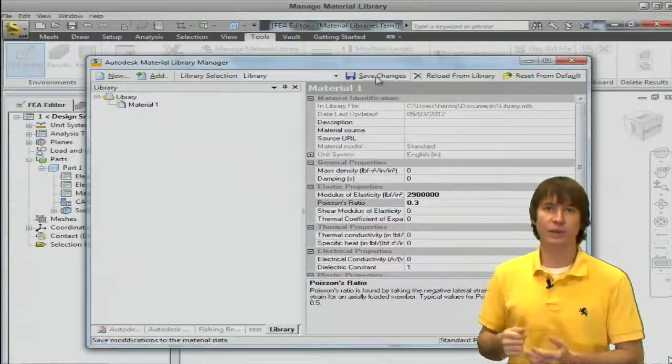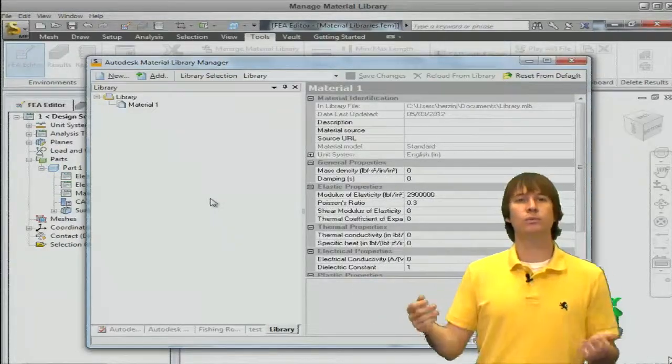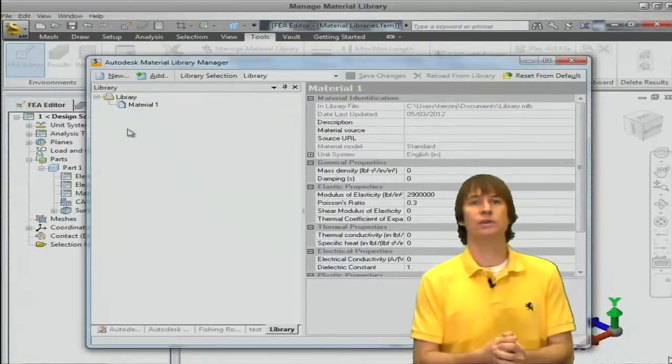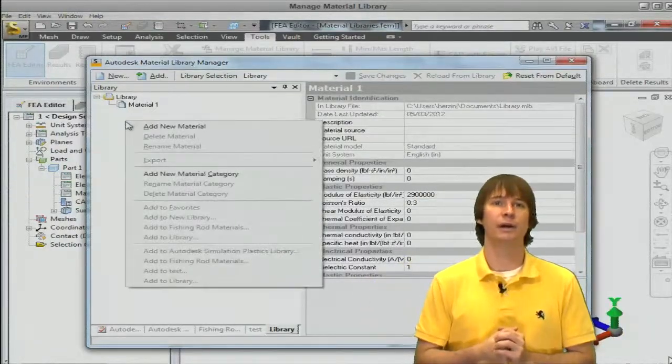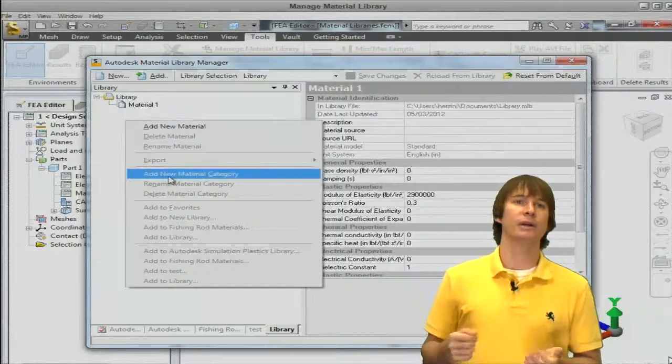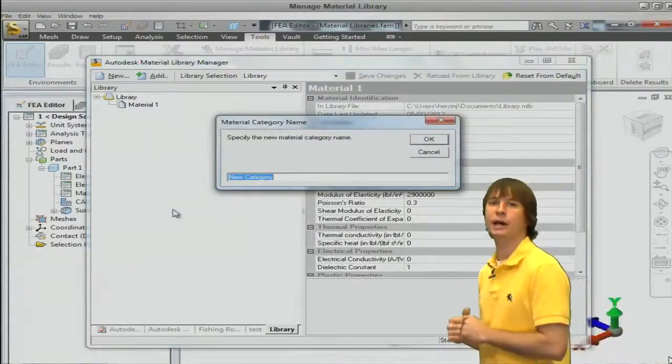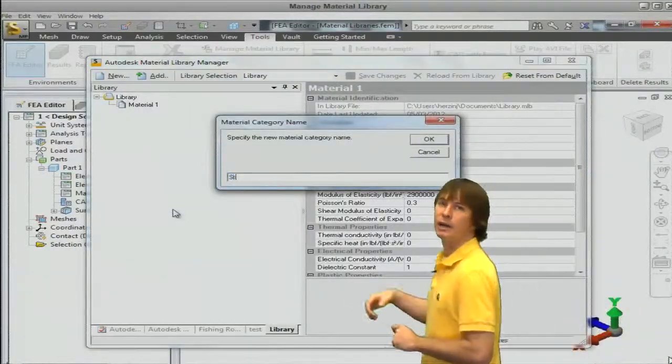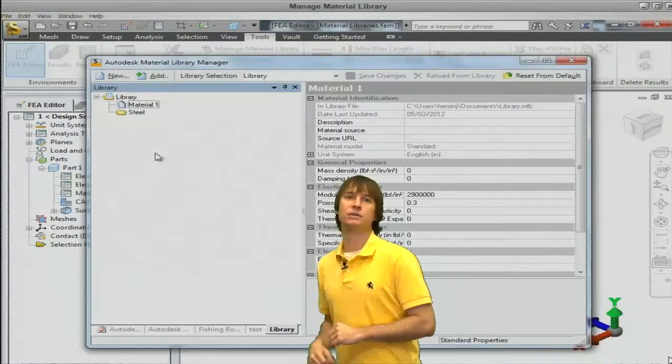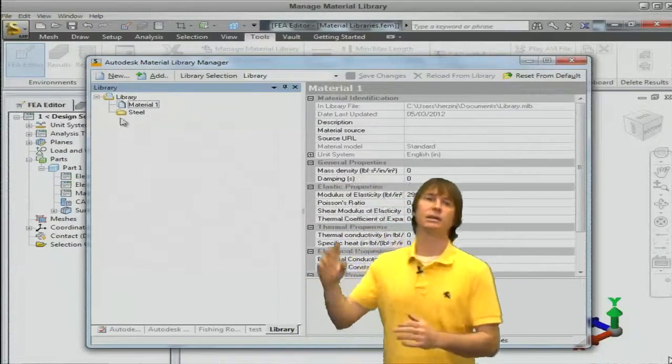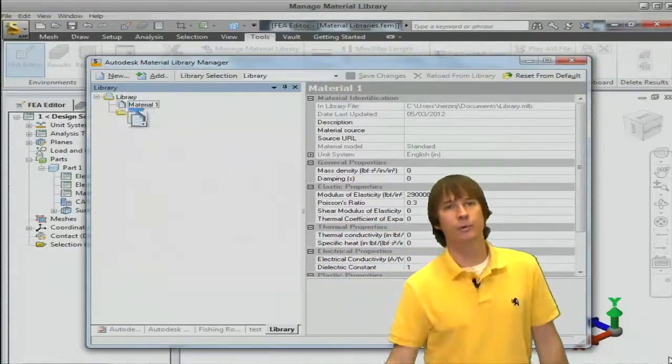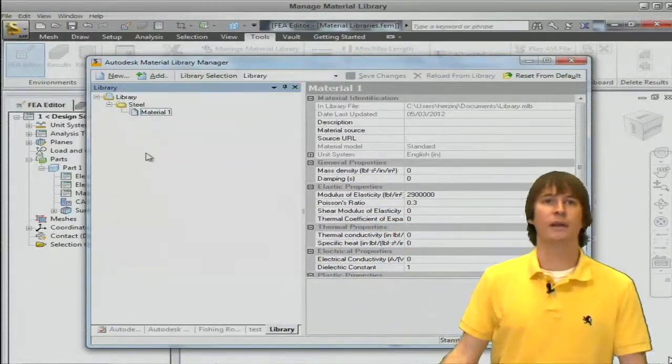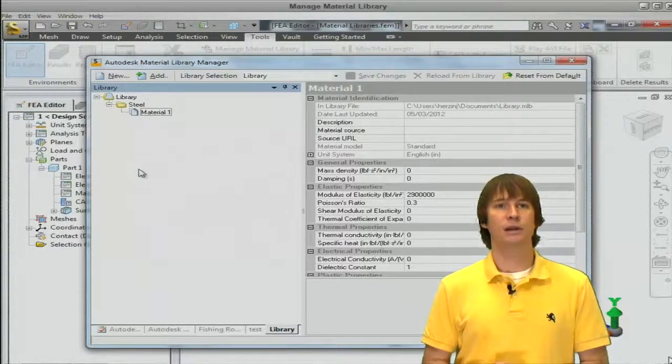So with that done click the Save button and now what if we want these in those nice folders like the default library. Again right-click and add new material library category and we can type it in say this is a steel. Then just click and drag our material into that folder and there we have it. Nicely organized.